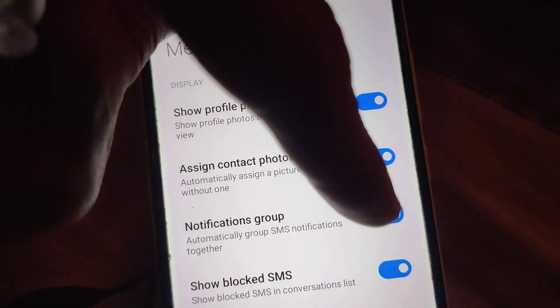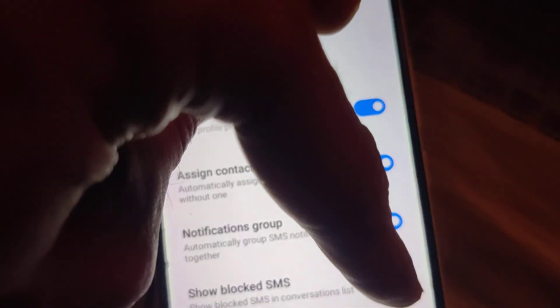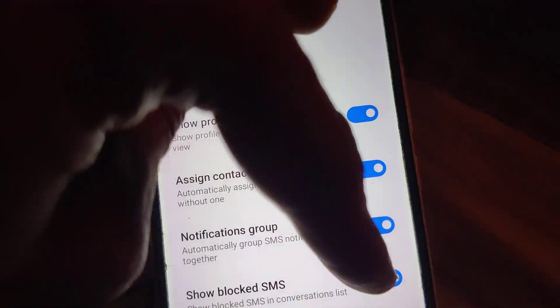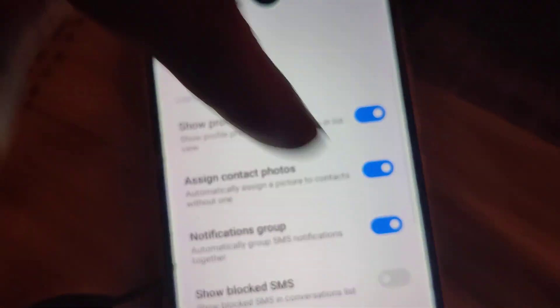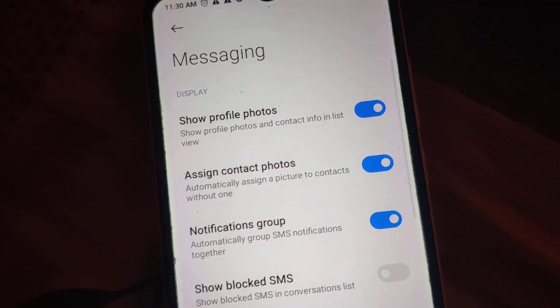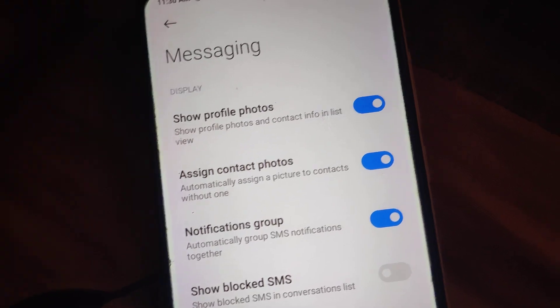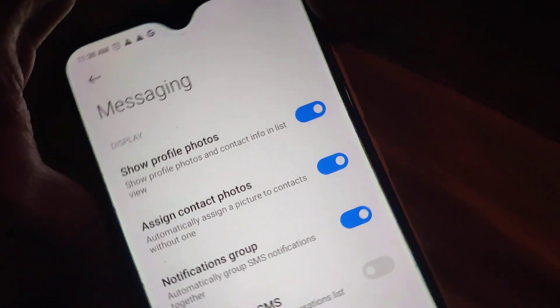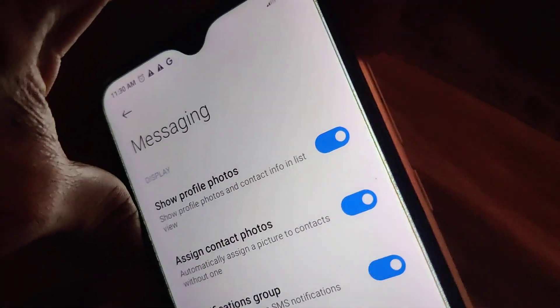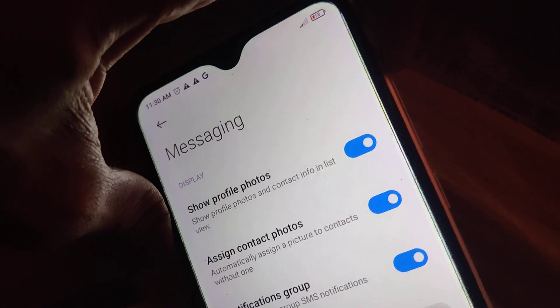If you want to disable this feature, you can turn it off by simply pressing like this. Hope this helps. For more videos you can subscribe. Thank you.